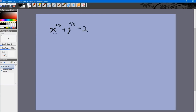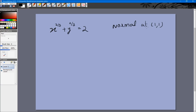We need to find the equation of the normal to this curve at the point (1, 1). We know that the curve passes through (1, 1) because x = 1 and y = 1 satisfy this equation. For the normal we need the slope of the normal. From the slope of the tangent we can get the slope of the normal, and we know the line passes through (1, 1).